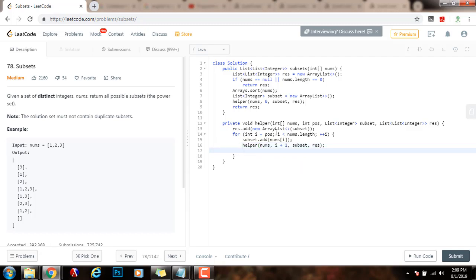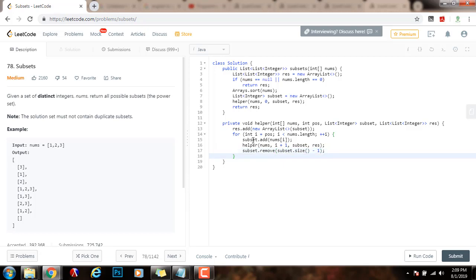And then, I have to make the other choice. The other possibility is not to include this element. So, subset.remove, subset.size, minus one. As you can see, I make the two choices.